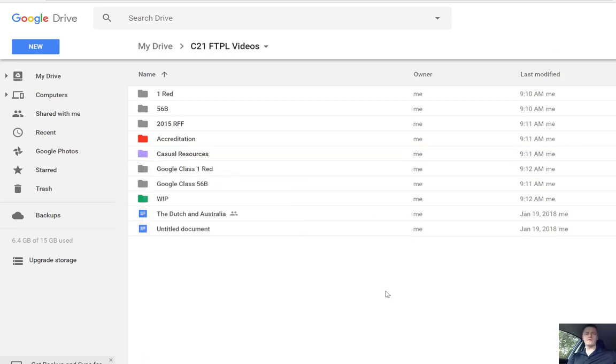So to have a few of your folders stand out really visibly in your Google Drive, that's the process to change the colour. I hope that's been helpful. Don't forget, pause, rewind and re-watch. Thanks for watching.